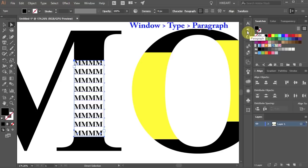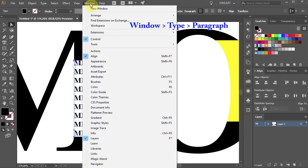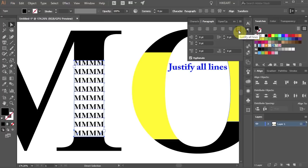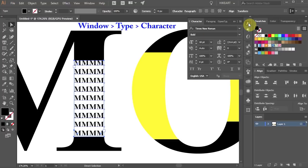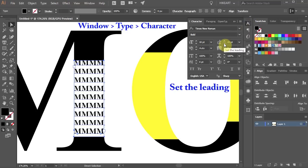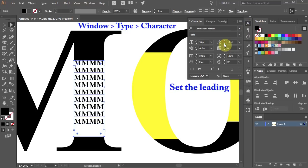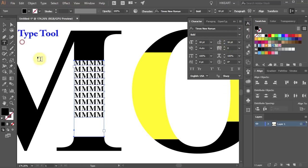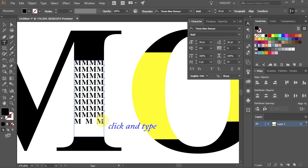Open the Paragraph panel. If you can't see it go to Window Type and choose Paragraph. Now select Justify all lines. Next open the Character panel and you can change the kerning as well. Play with all the settings and see what works best for you.